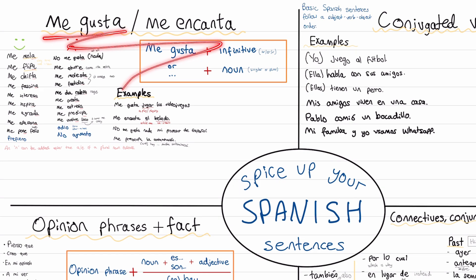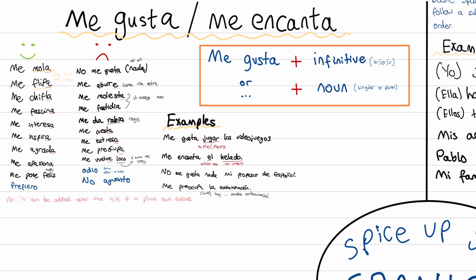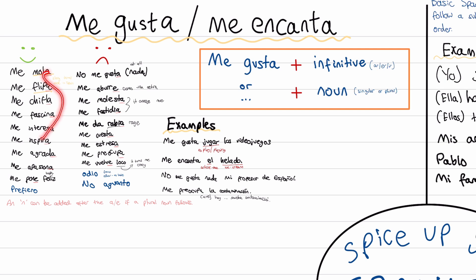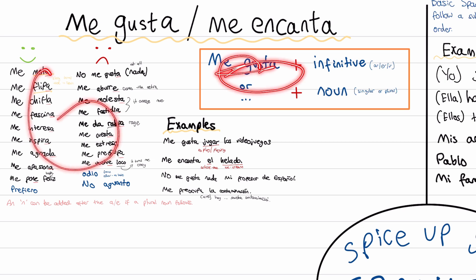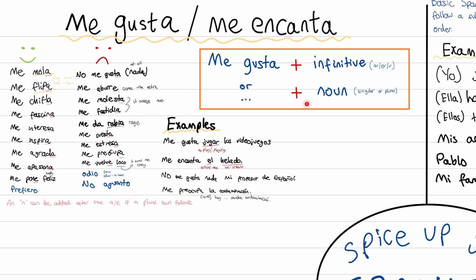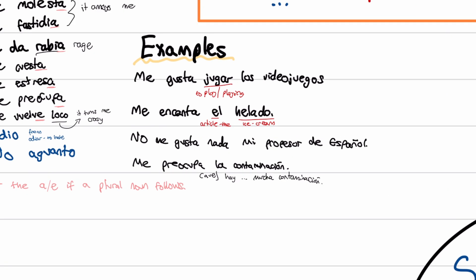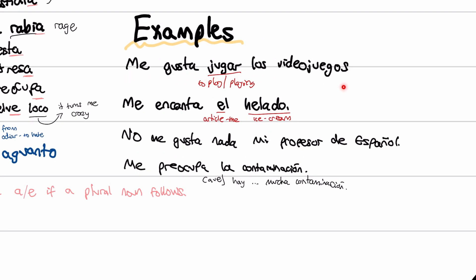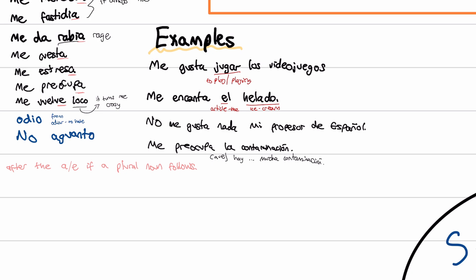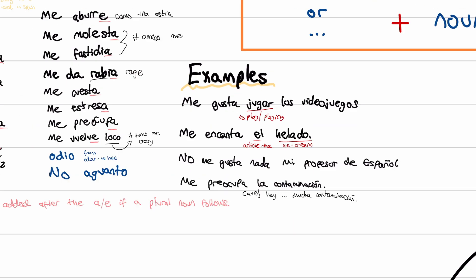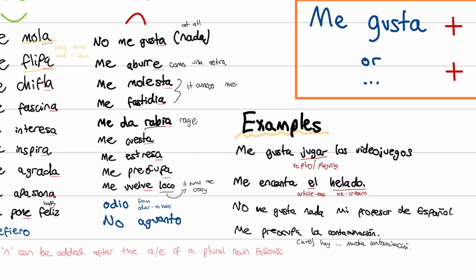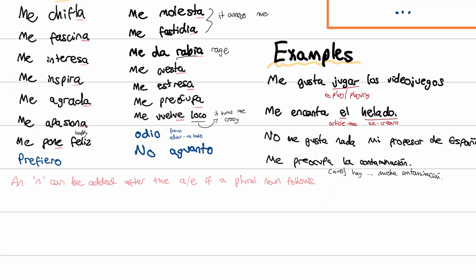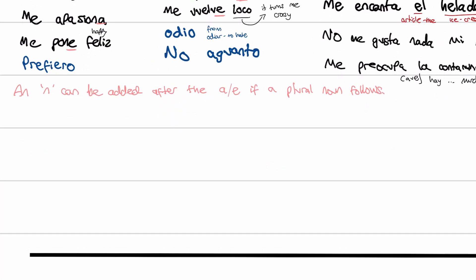Starting with the me gusta and me encanta section. In the previous video, we talked about synonyms like me mola, me flipa, and the negative stuff like I don't like, it bores me. We talked about the structure: me gusta or any of these plus an infinitive or a noun. For example, me gusta jugar los videojuegos. So now let's talk about other people — all of this is the I form, I like or I don't like. Let's talk about how to say if they like something or they don't like something.